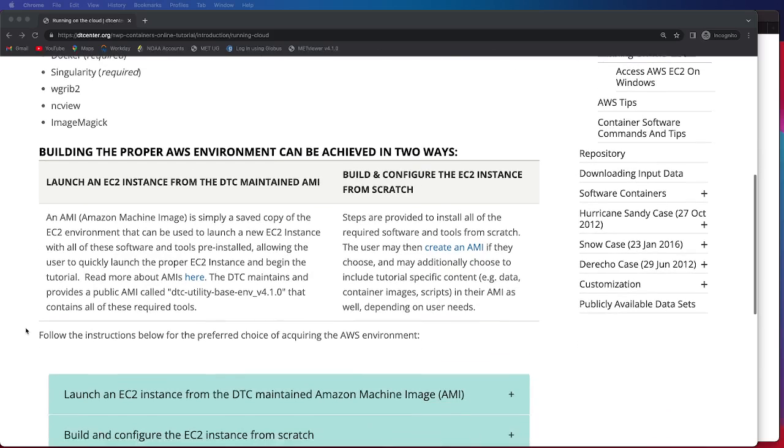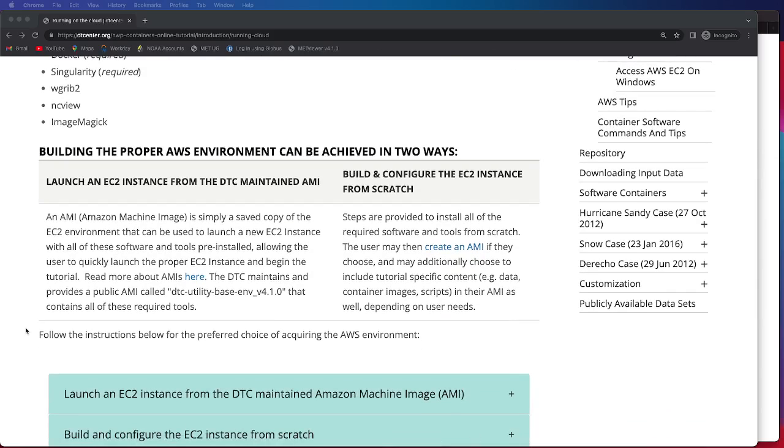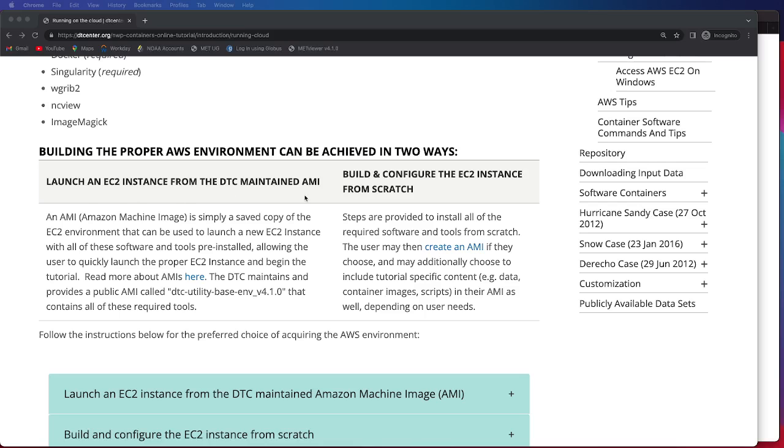There are two ways in which you can achieve building the proper AWS environment, and I'll be going over both of those. First, you can launch an EC2 instance from a DTC-maintained AMI. An AMI is an Amazon machine image, and it's simply a saved copy of an EC2 environment that can be used to launch a new EC2 instance with the software and tools you need pre-installed.